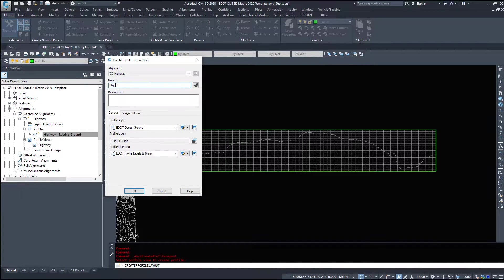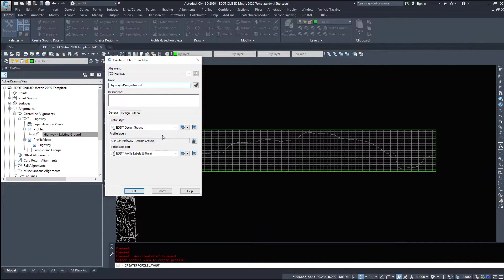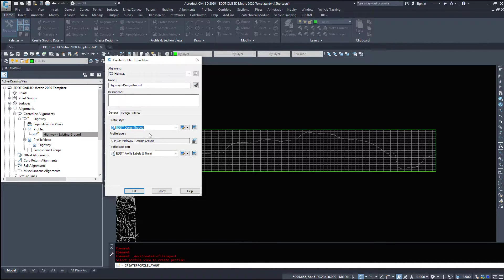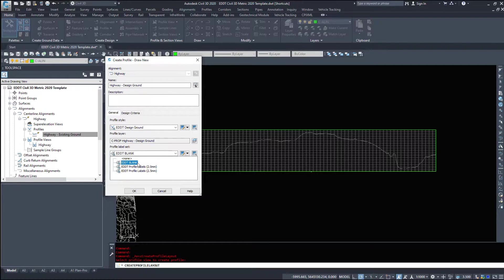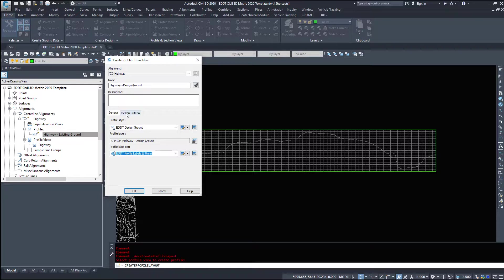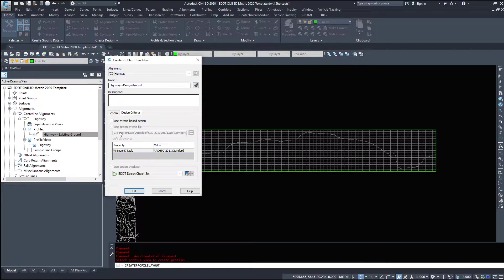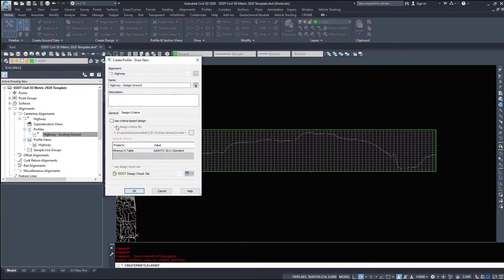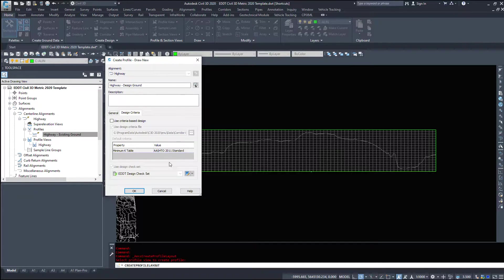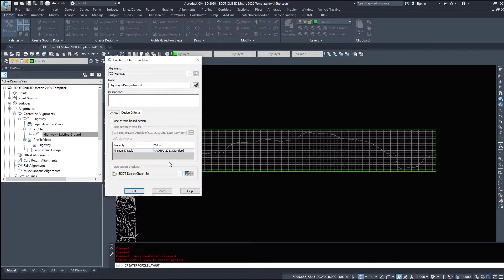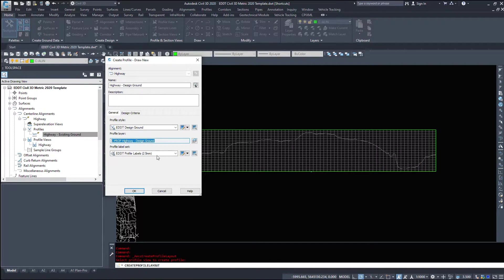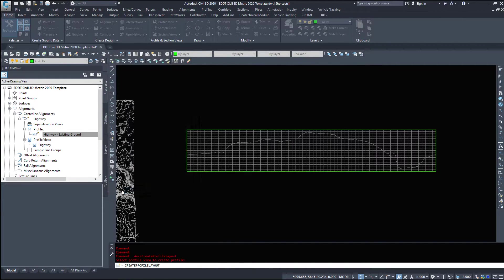I'm going to name this highway design ground, because this will be my design line. Under my style, I'm going to make sure to select design ground so it should appear that cyan color. My profile label sets, we'll just leave it on 2mm. Design criteria, again, this is a US-based program, so if you're in the US, you can definitely turn this on and Civil3D will monitor stuff for you. However, I leave this turned off because I don't want all these large warning symbols saying that I've designed this wrong when, in fact, I haven't. I've designed it to the Canadian standards. It's going to make a layer for us. And we already talked about the labels, so I'm going to hit OK.